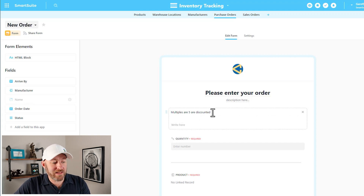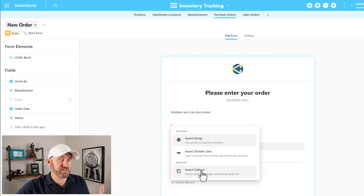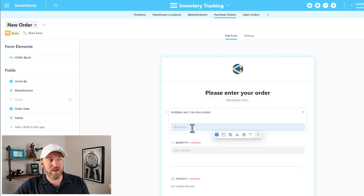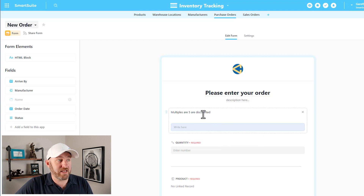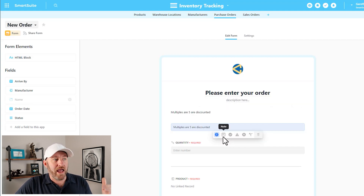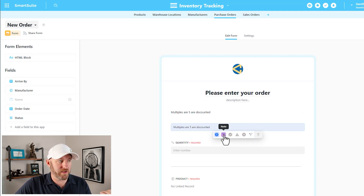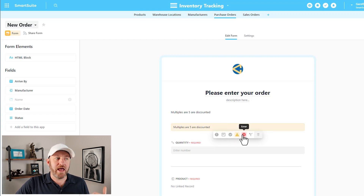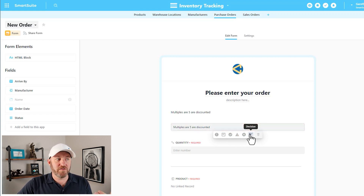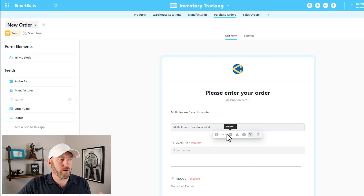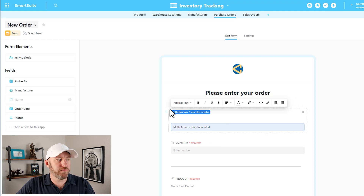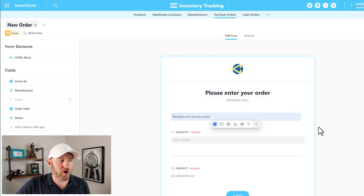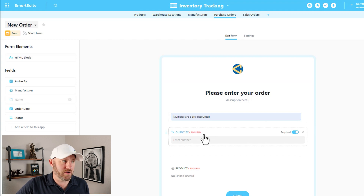I also want to point out that in those slash commands we have a callout option, which is pretty fancy. We can write something inside the callout and mark it as a different type: note, success, warning, error, or decision. The value in the form is that this changes the background color, adding a little extra flavor. So I could paste my text in there and mark it as a note — "multiples of five are discounted" — displayed in a highlighted callout block.